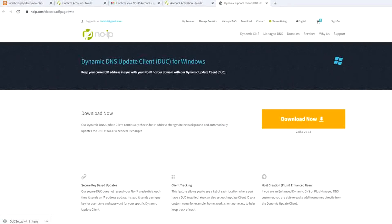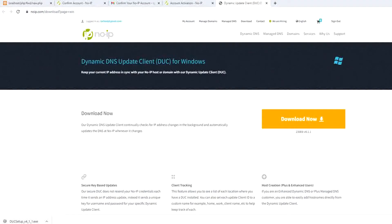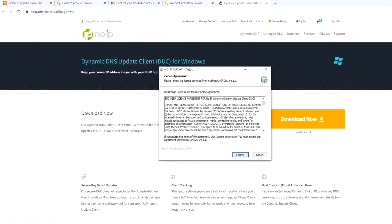After it's fully downloaded we double click it and we install it.